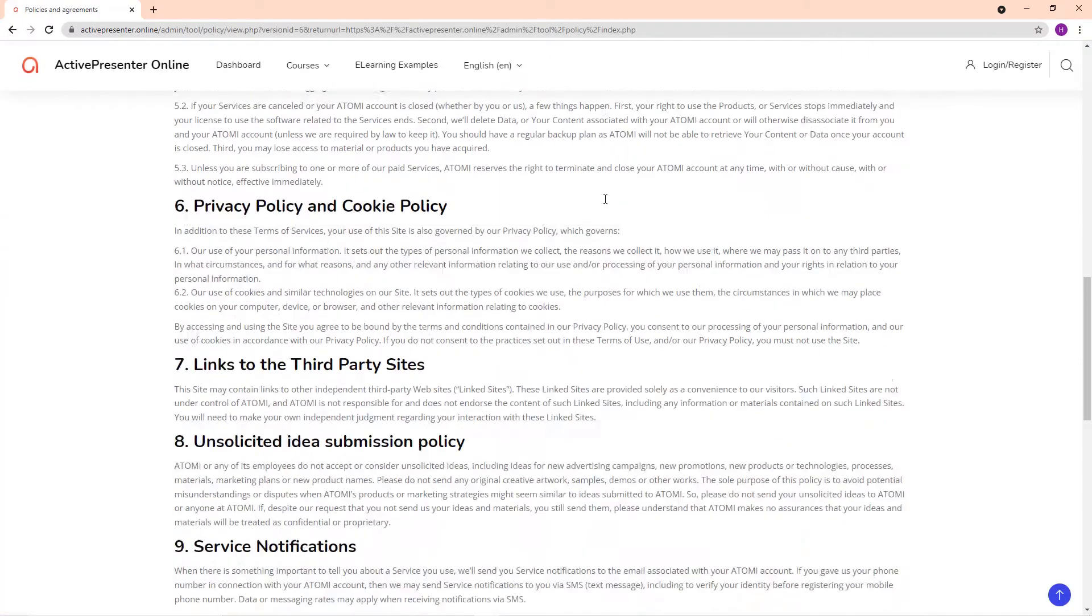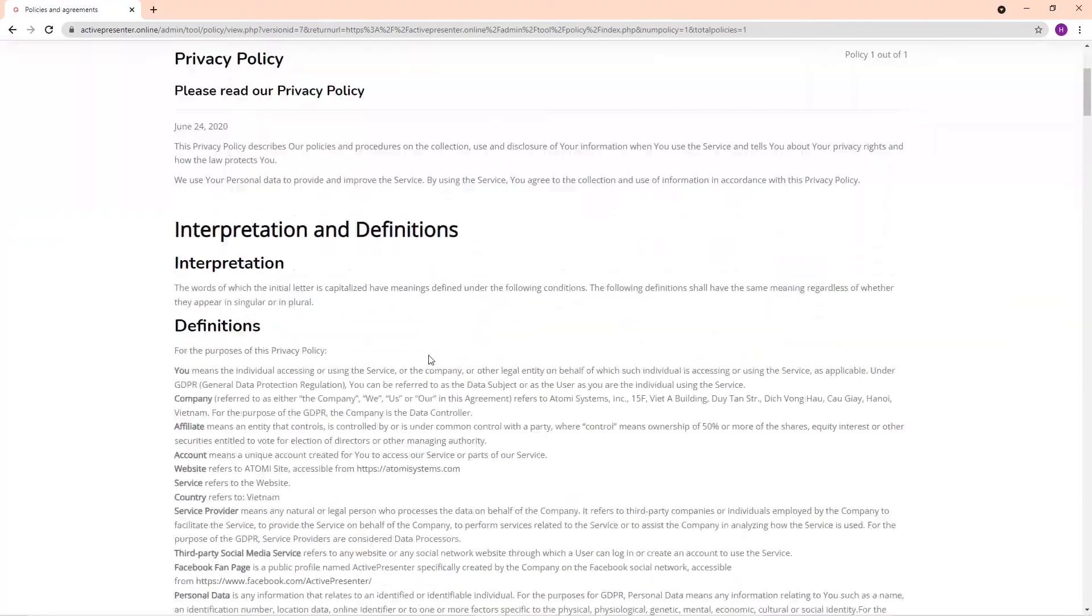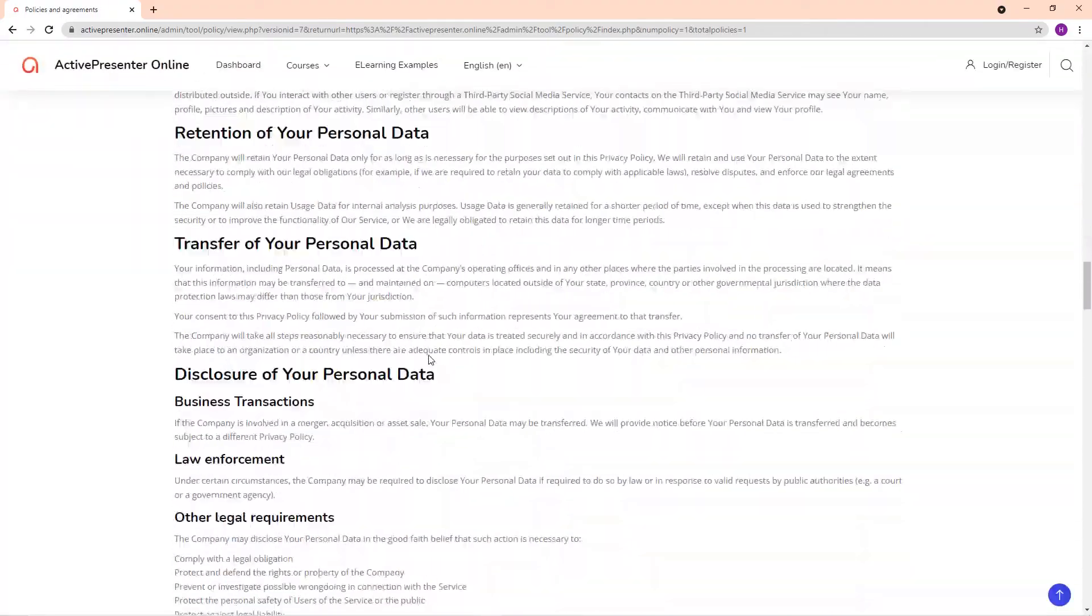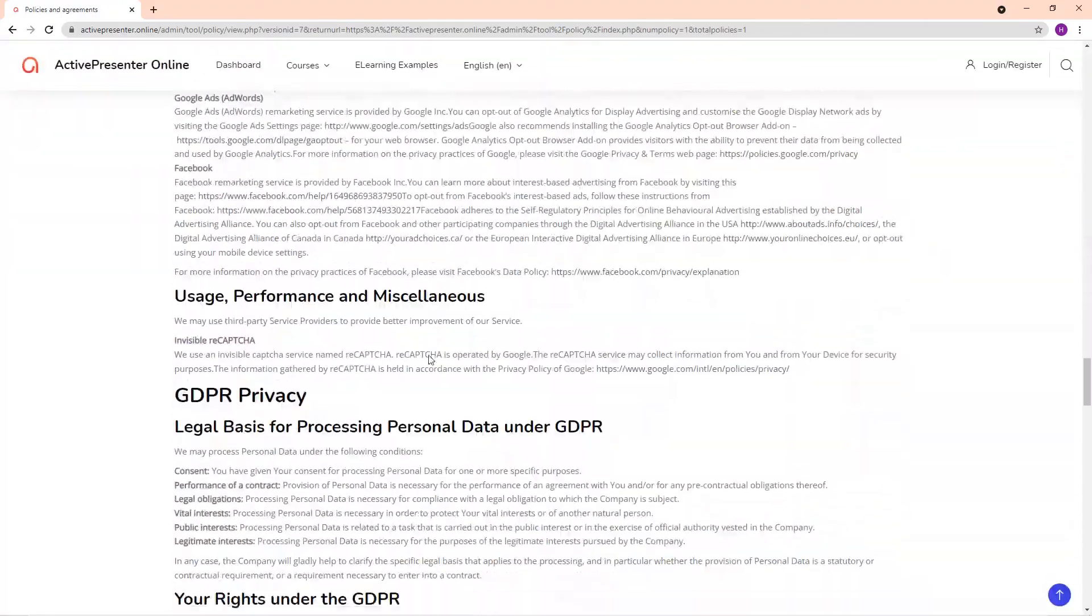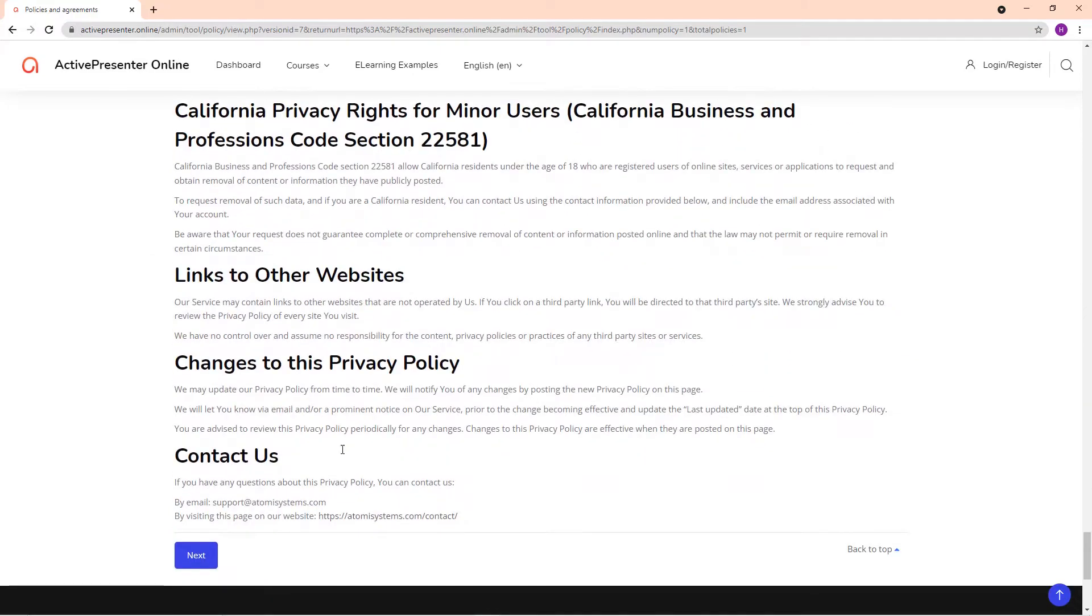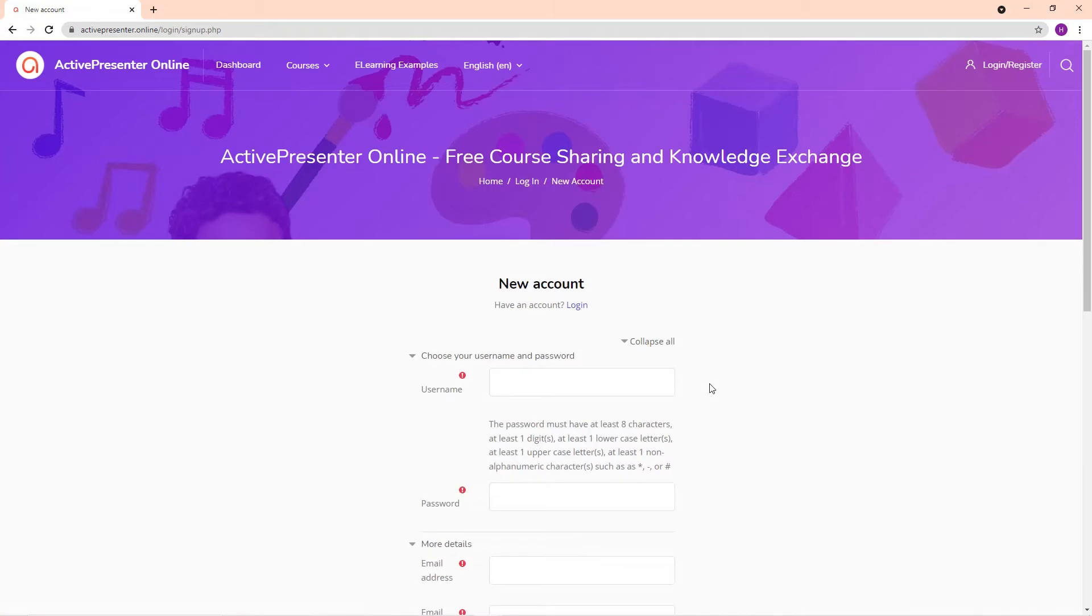Then, read on and agree to the Terms of Services and Privacy Policy. The next step is filling the form as you normally do when you register an account on any website.